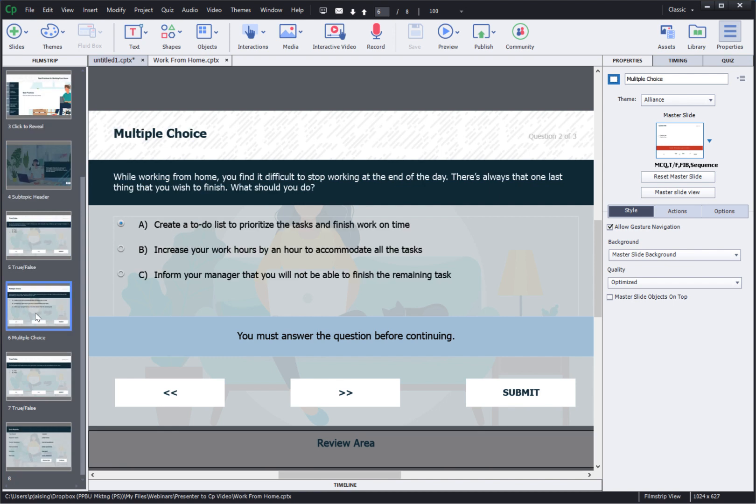So if you've been using Adobe Presenter for a long time and need to take your e-learning content to the next level, it's time to use Adobe Captivate. Thank you for watching this video.